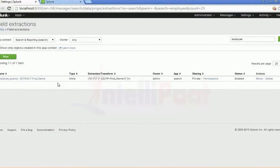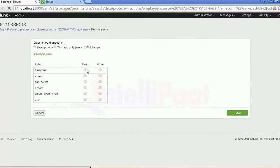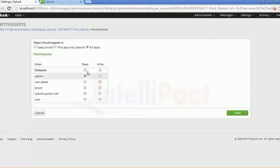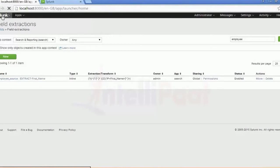Click on Permissions. I'm sure you all know what permissions are used for. You can grant access based on the requirement to anybody — it can be admin or any role. If you want to give both read and write access you can do that, or you can provide just one type of access. Let me go back.